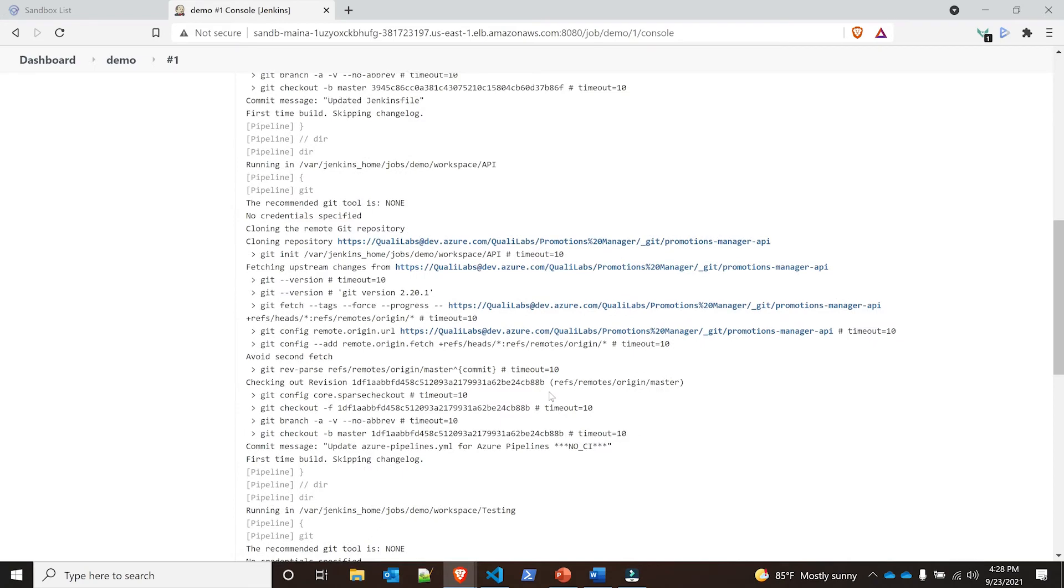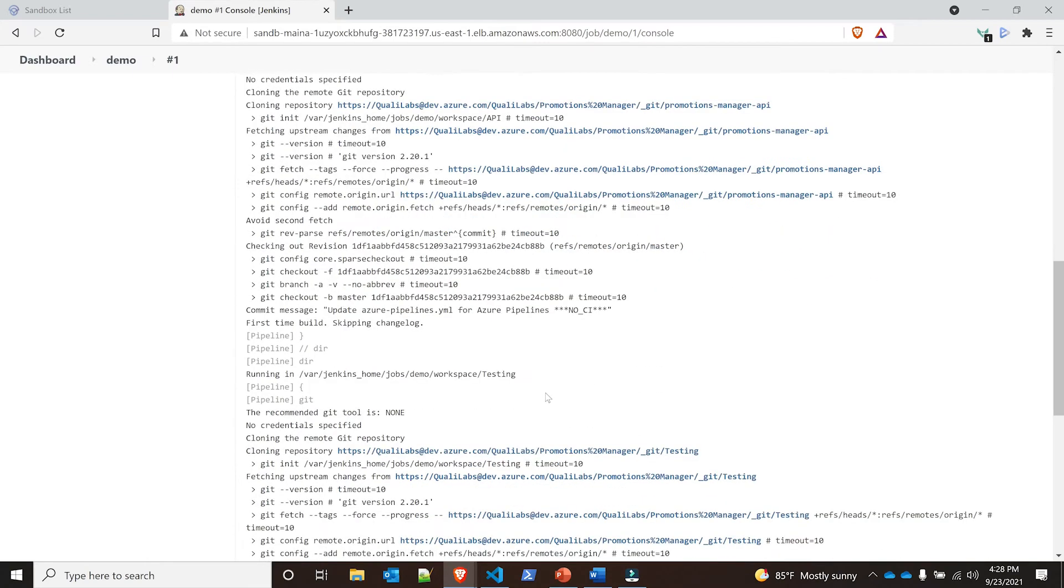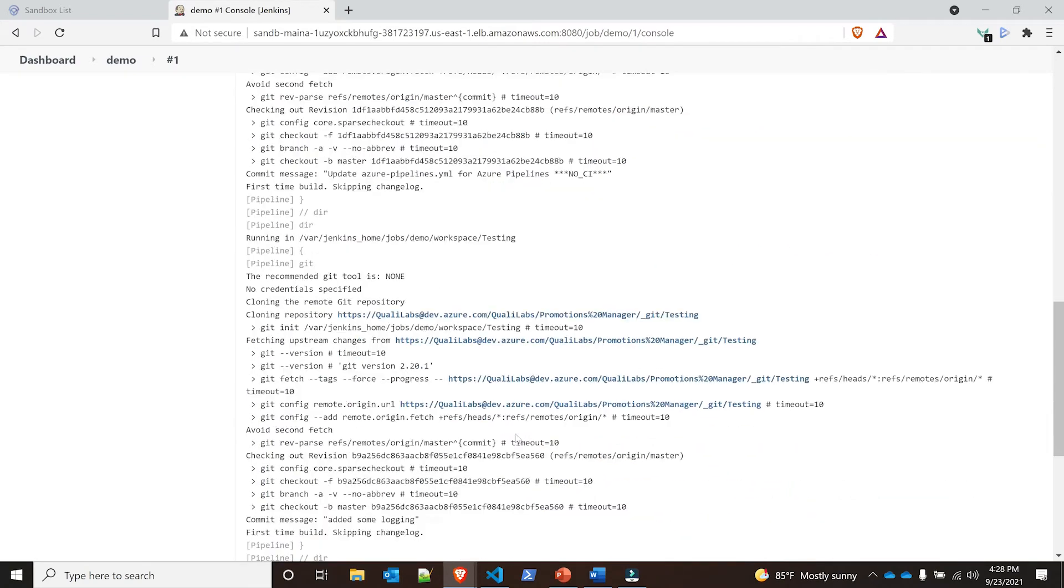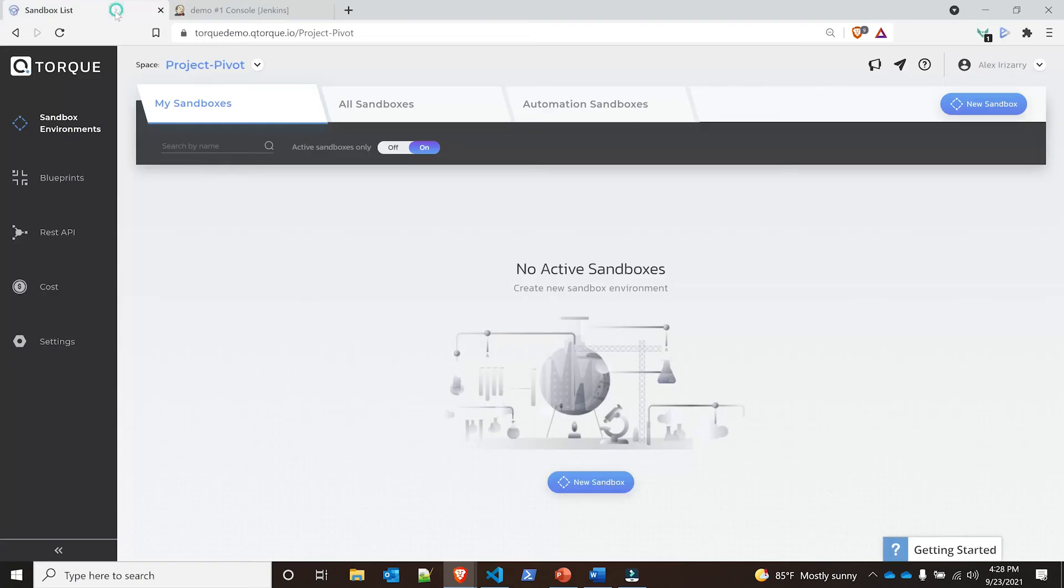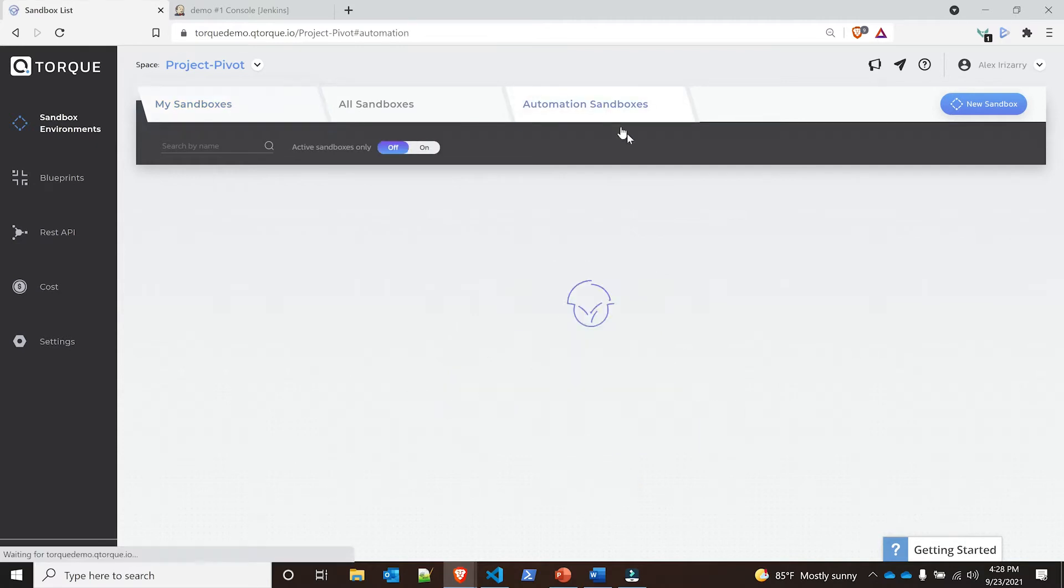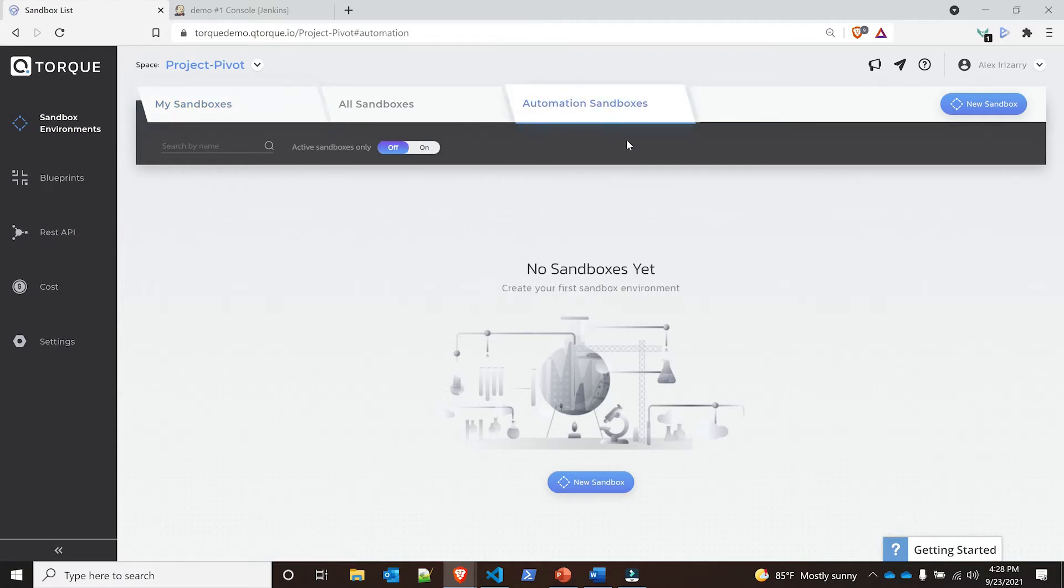Now if I go back to my Torque UI, you'll see I have my sandboxes, all sandboxes. This specific sandbox is going to start showing up in automation sandboxes. What we've done is we've separated these into three different categories - all sandboxes if you want to see them all, but there's an automation sandbox.